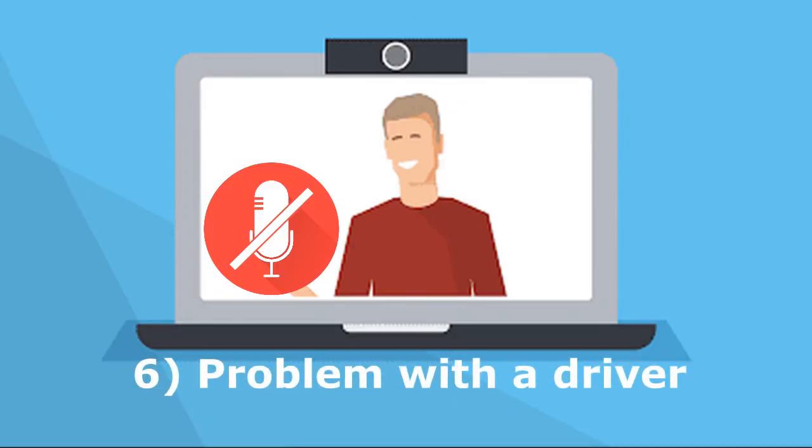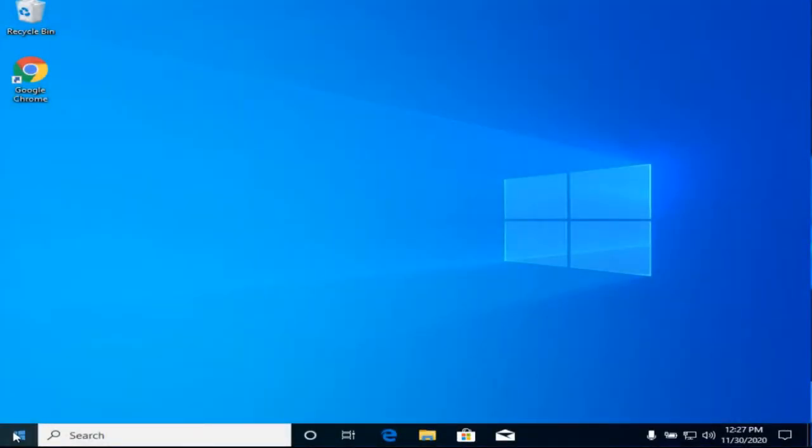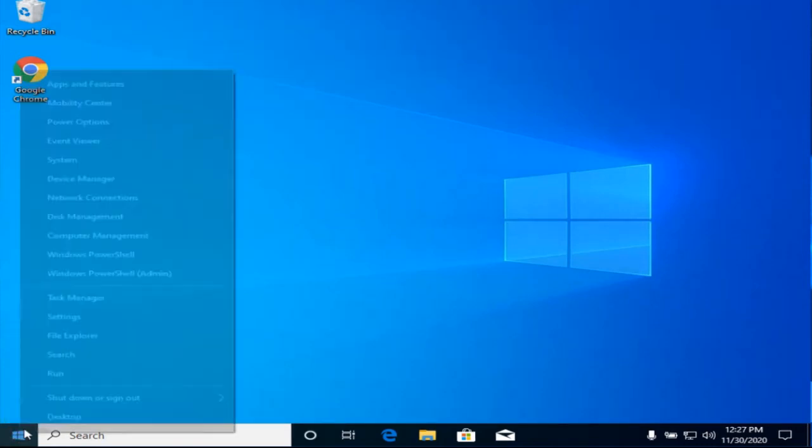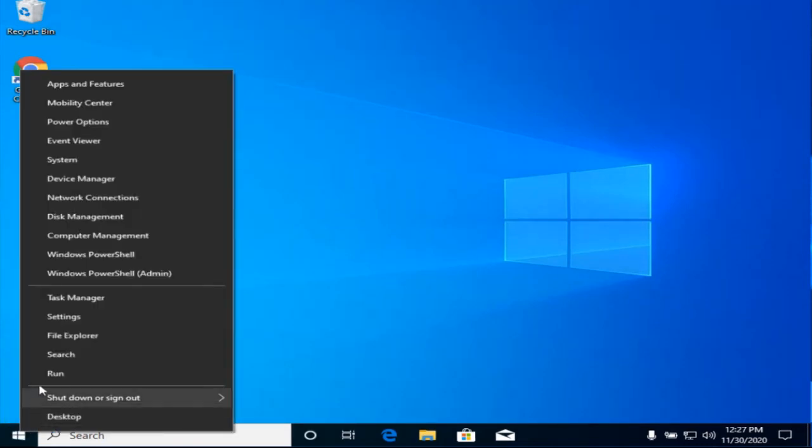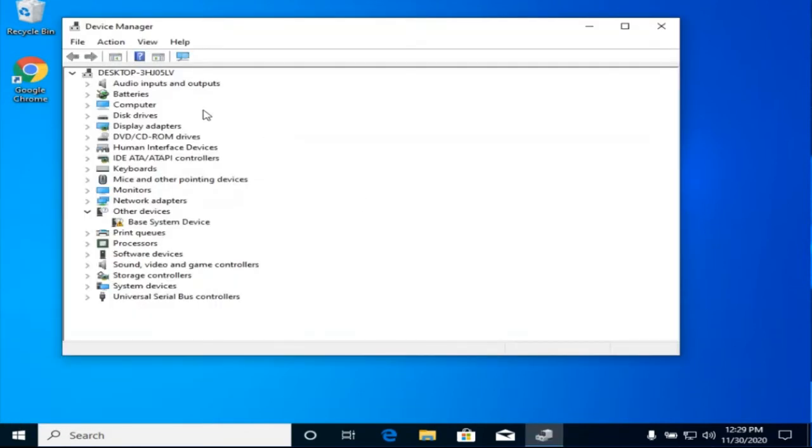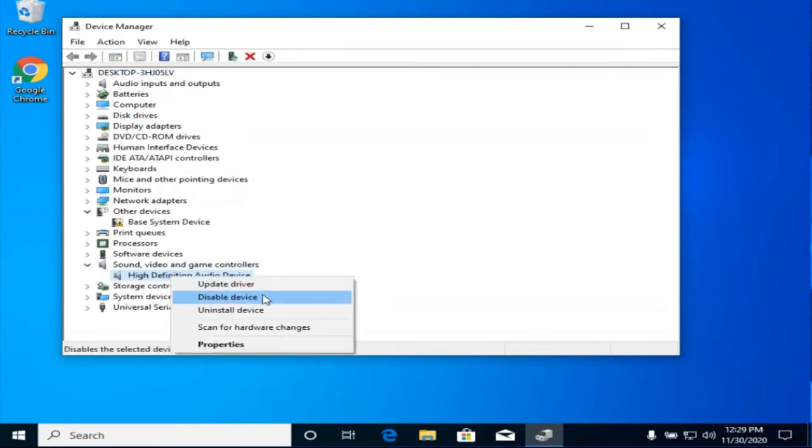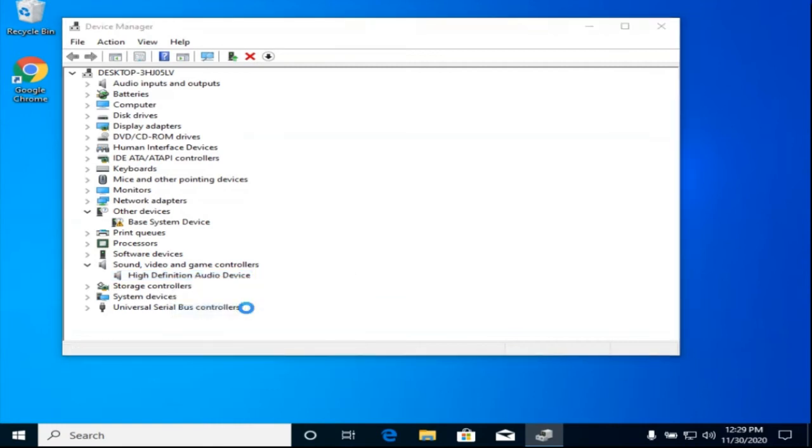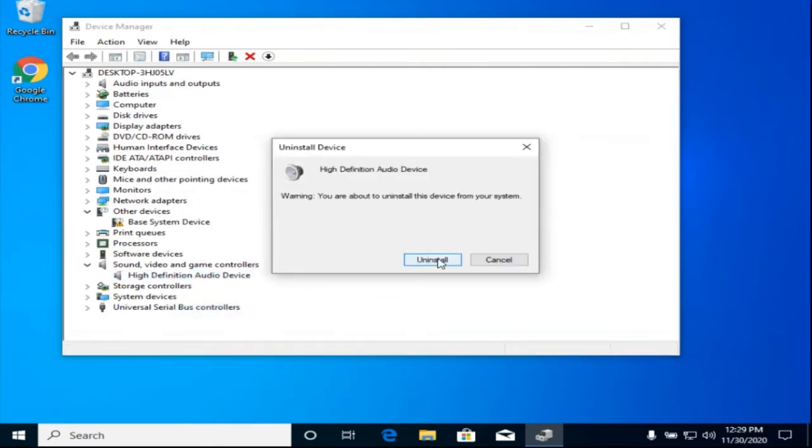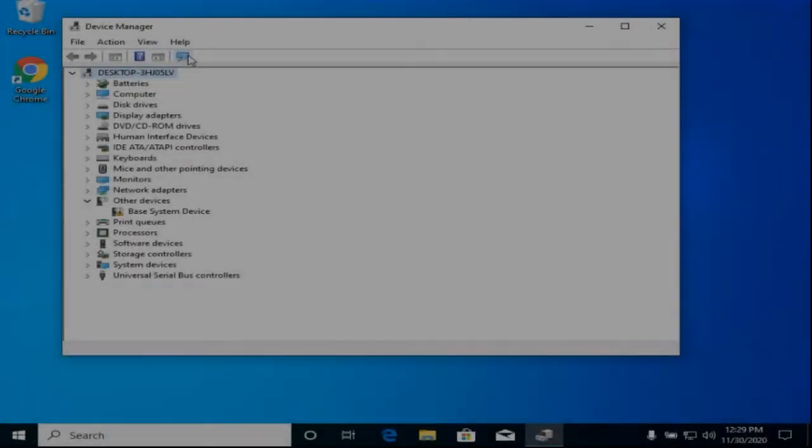Sixth reason, a problem with the driver. This is also a rare problem in the case of microphones because they are very simple devices, and the Windows 10 driver will automatically install. But it's still worth checking the driver if the above doesn't work. To do this, go to the device manager. Right click on the start, device manager. We find a microphone among the audio devices. By the way, if it is not here, then it is physically broken or it is in another section as an undefined device or you misplaced. We can reinstall the driver. To do this, uninstall the device and restart the computer, as advised to us. After rebooting, we check the microphone.